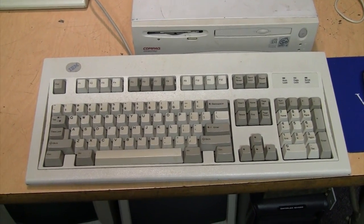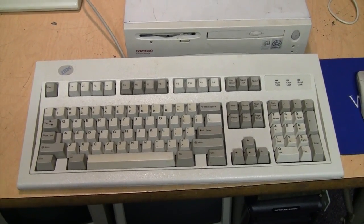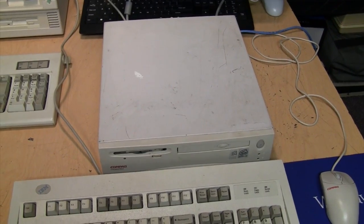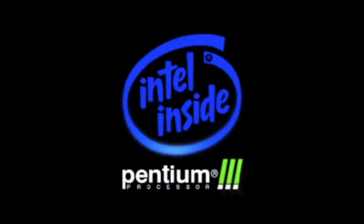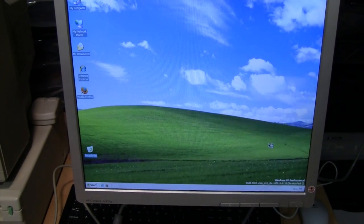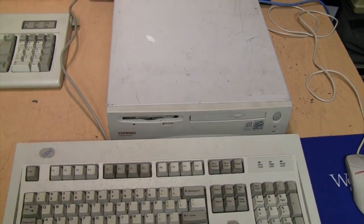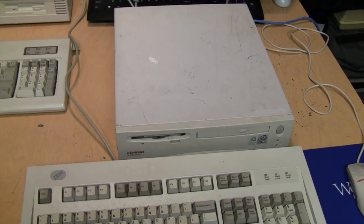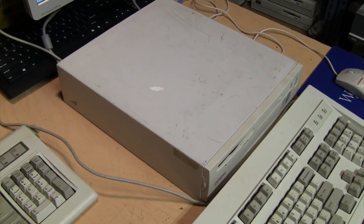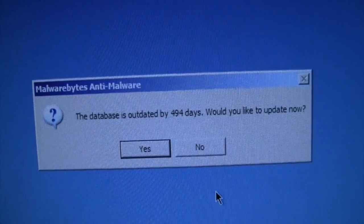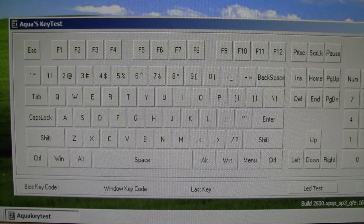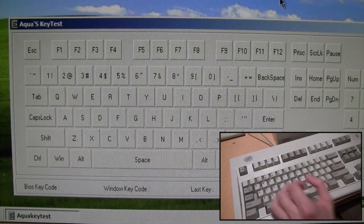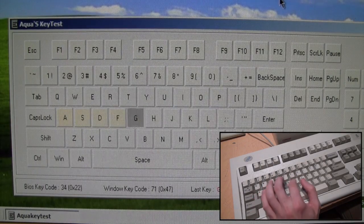So first I'll try out this IBM Model M keyboard which is known to have two-key rollover. I'm using it with this little Compaq DeskPro EN, it's a Pentium 3 running Windows XP. This is actually a slot one Pentium 3, it's probably the smallest computer I've ever seen use a slot one CPU. I found this program called Aqua's Key Test and its purpose is to show the keys that you're pressing on the keyboard.